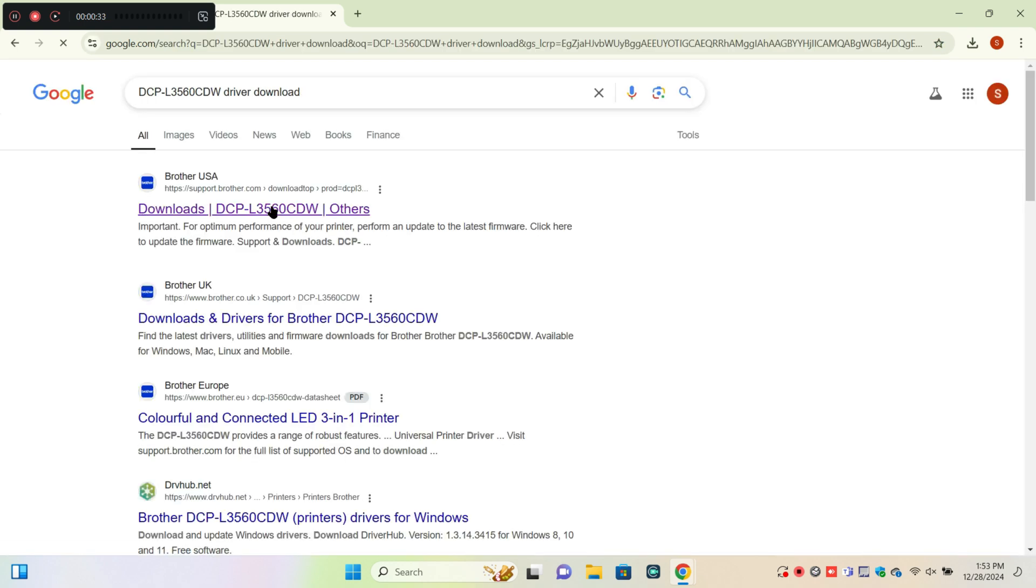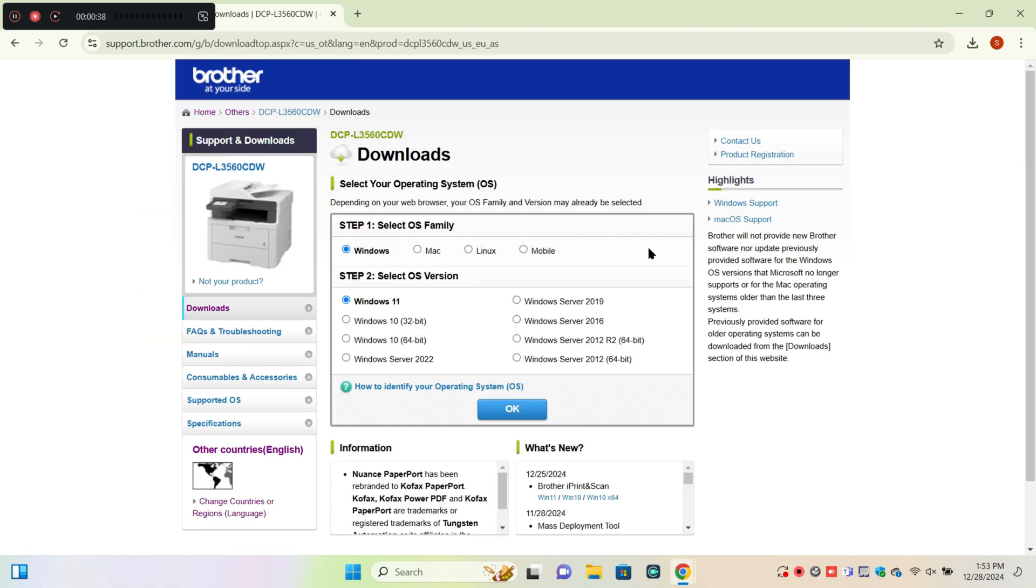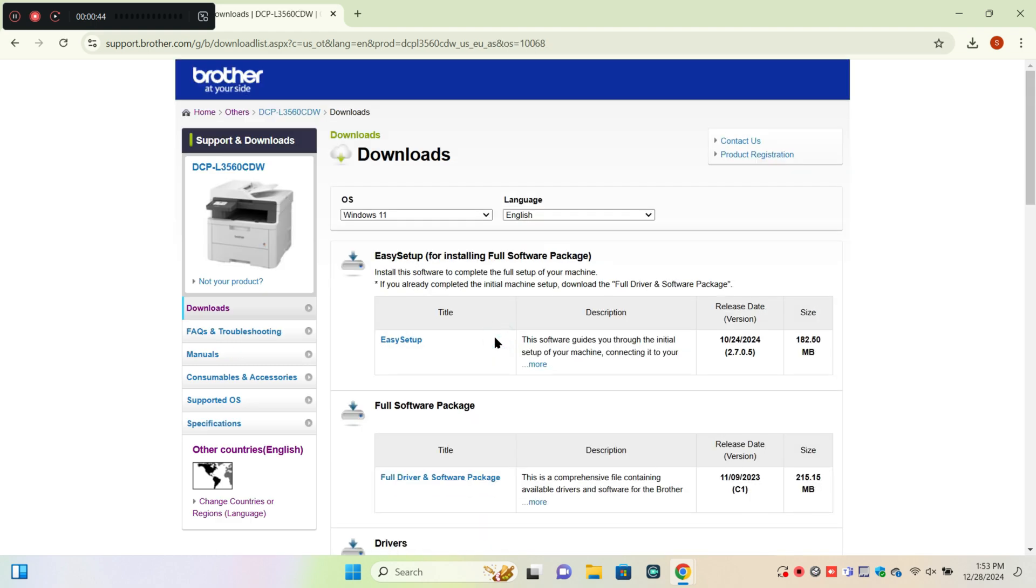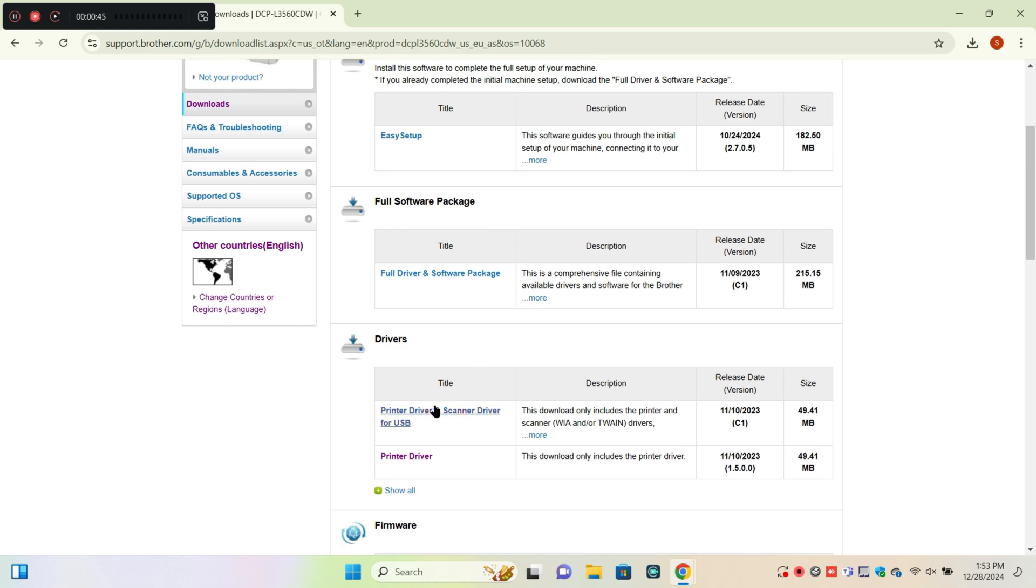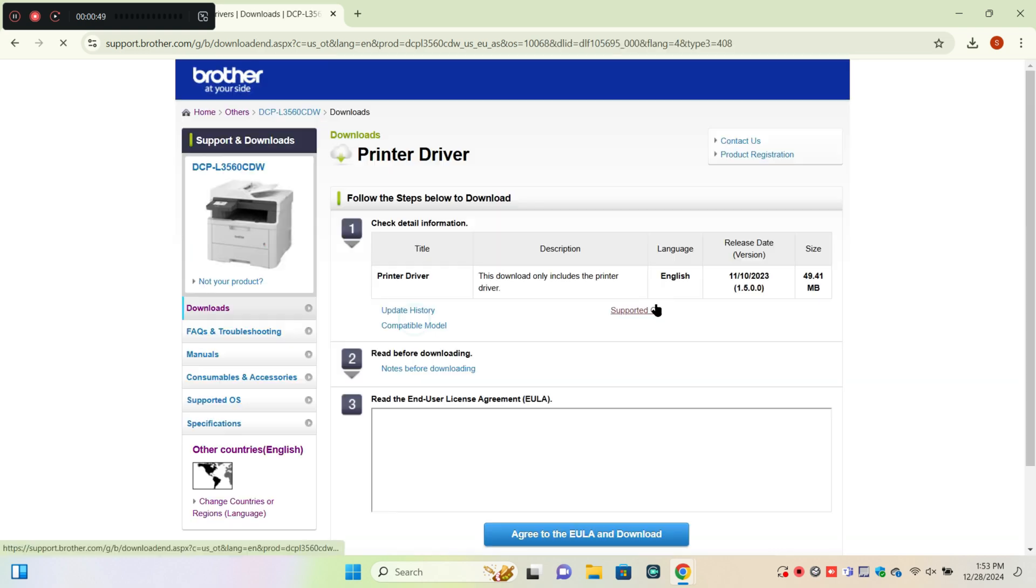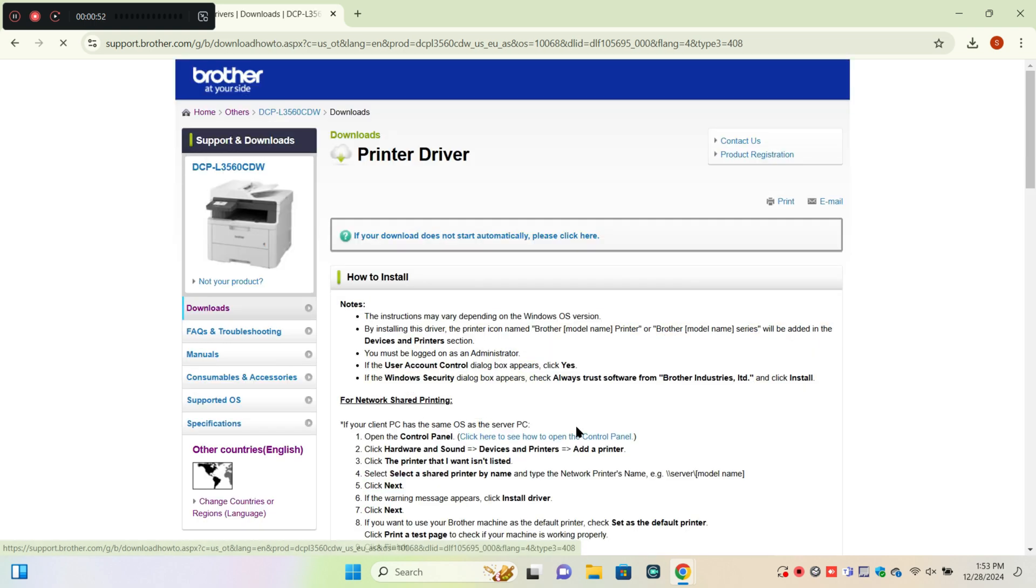Now click on the official website. Here you can select Windows and then click OK. Now click on Printer Driver and you can download your printer driver.